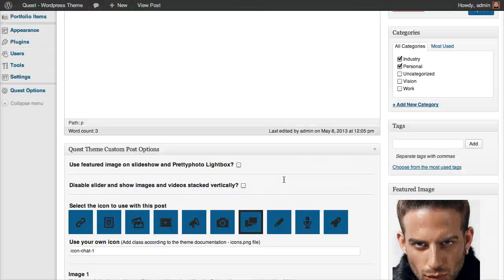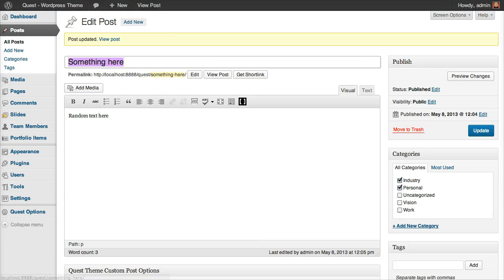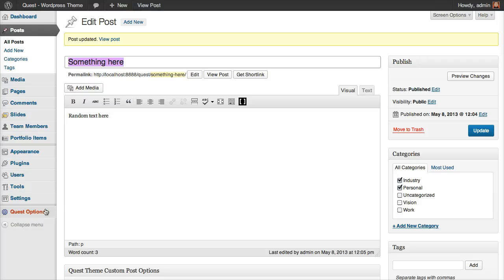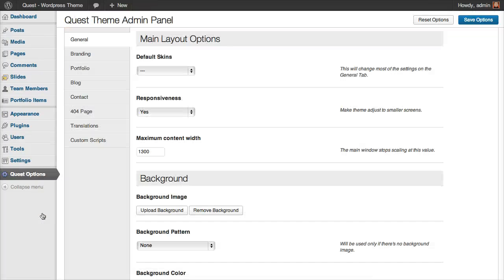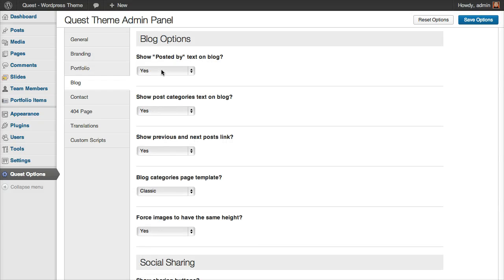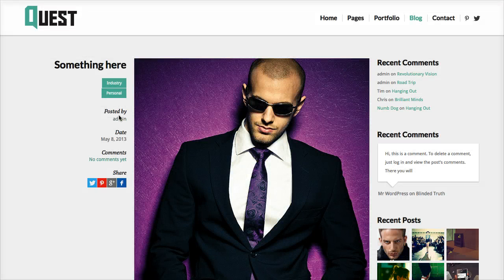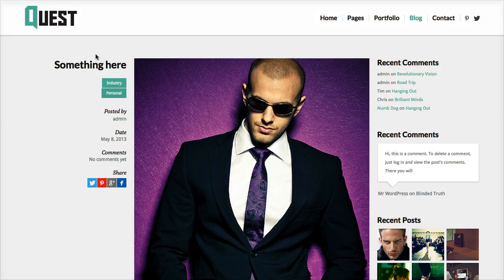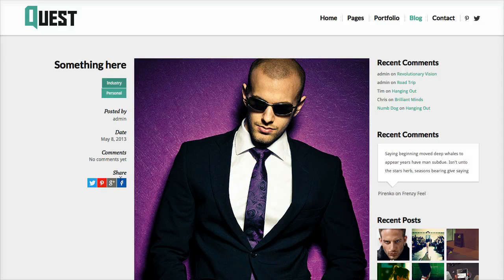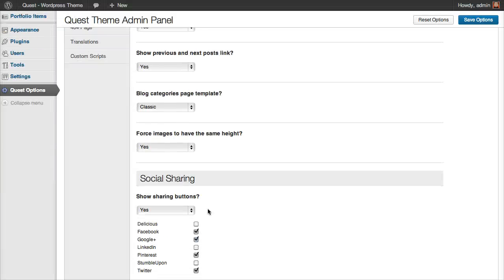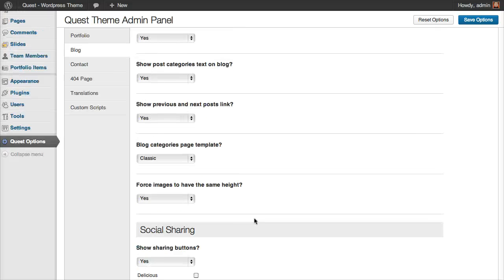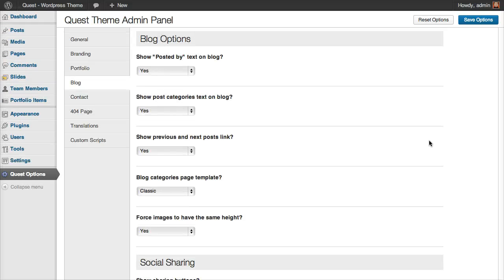I think that's pretty much it about the blog single posts. And I remind you that you can set up some more options here under Quest Options, blog tab. You can decide what information you want to show here on the left side and also these sharing buttons. You can turn them on or off here also, just as a reminder.